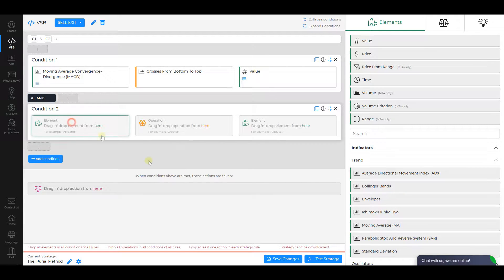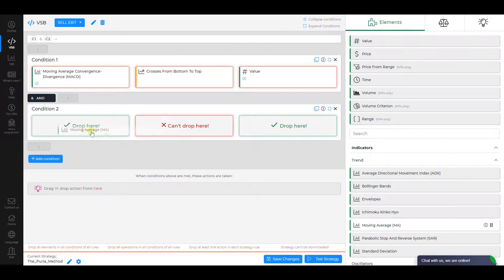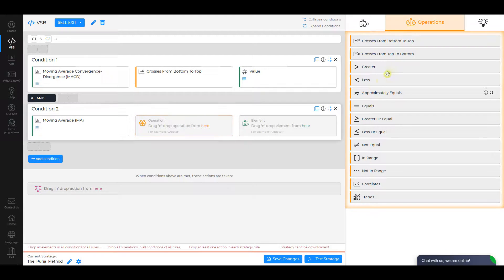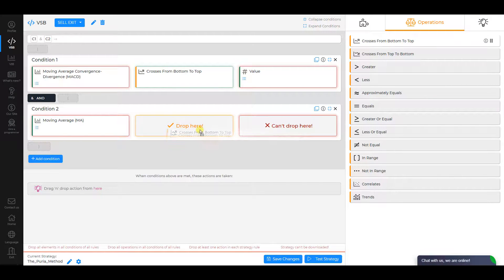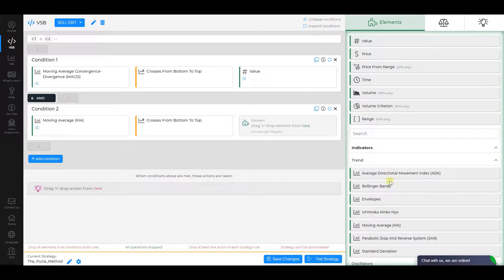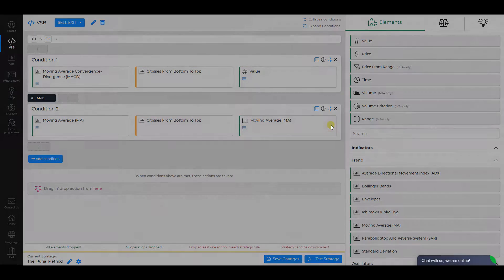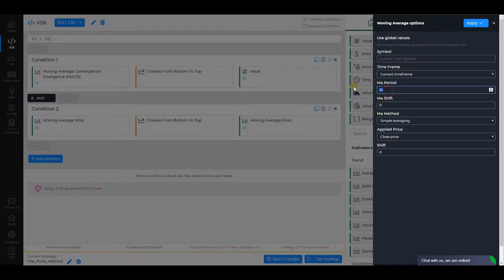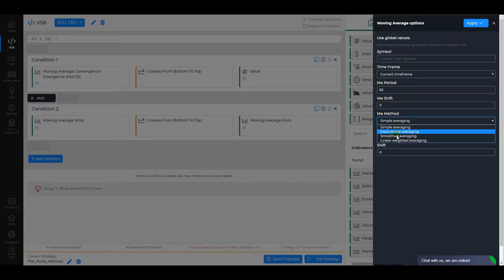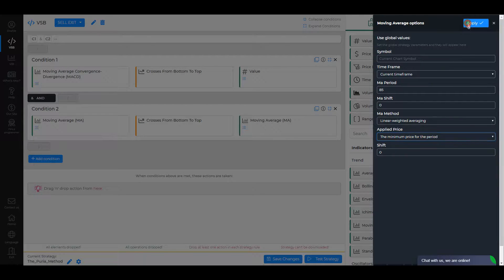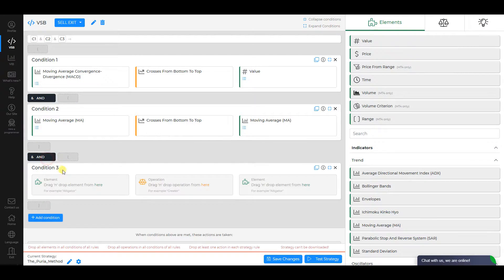Condition 2. Select Moving Average as the first element. Make sure its MA period is 5, MA Method is Exponential Averaging, and Applied Price is Close Price. Click Apply. The operation is Crosses from Bottom to Top, and the second element is Moving Average. For the second element, change MA period to 85, MA Method to Linear Weighted Averaging, and Applied Price to the Minimum Price for the period. Click Apply.